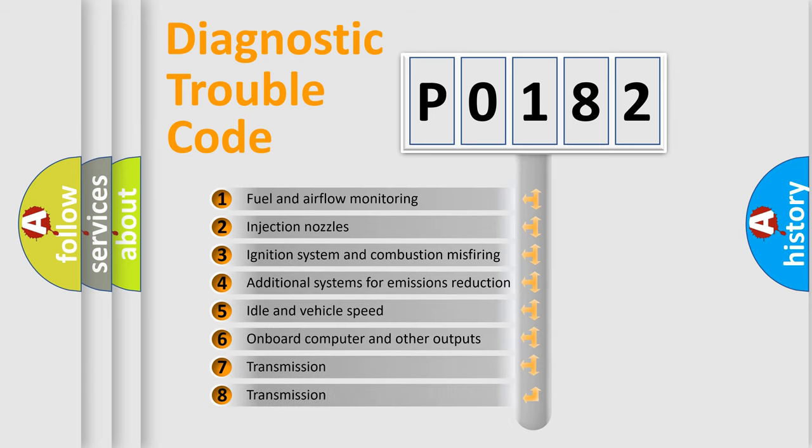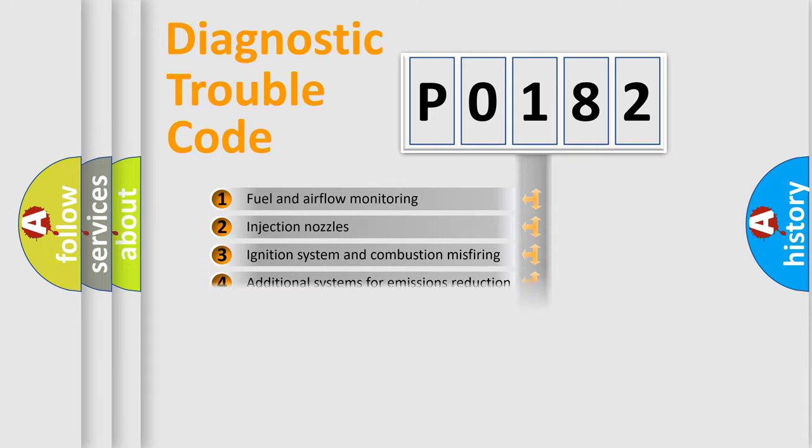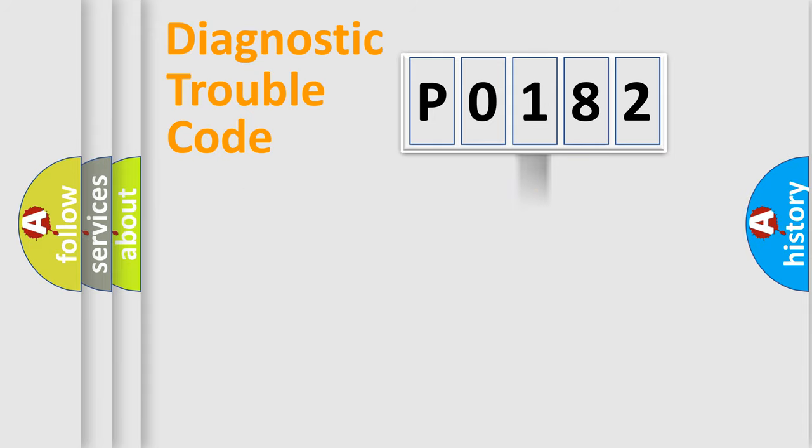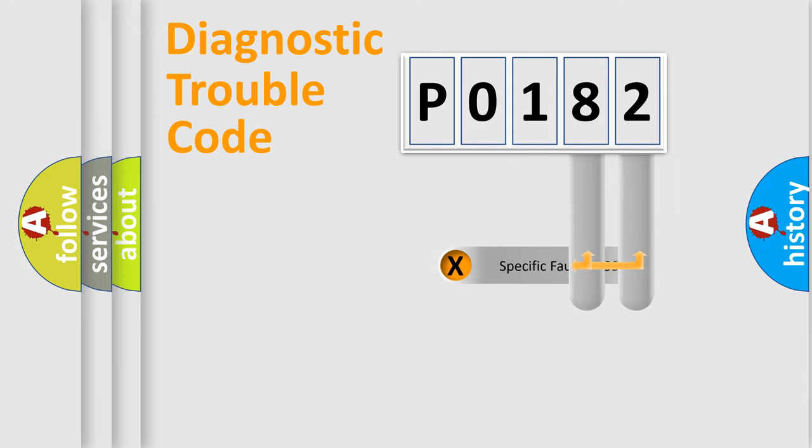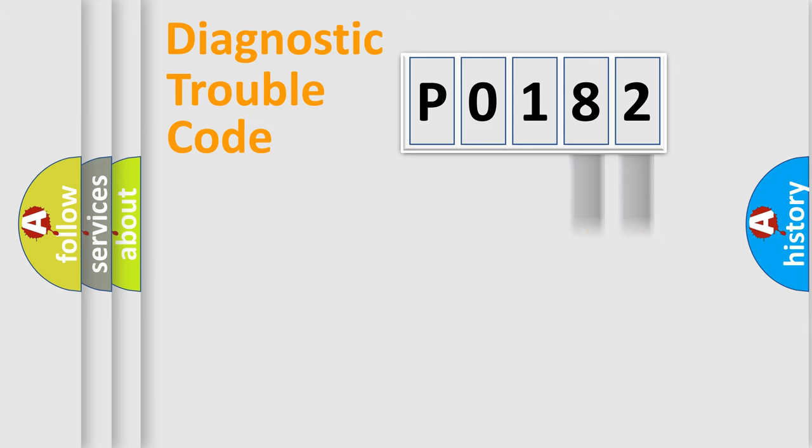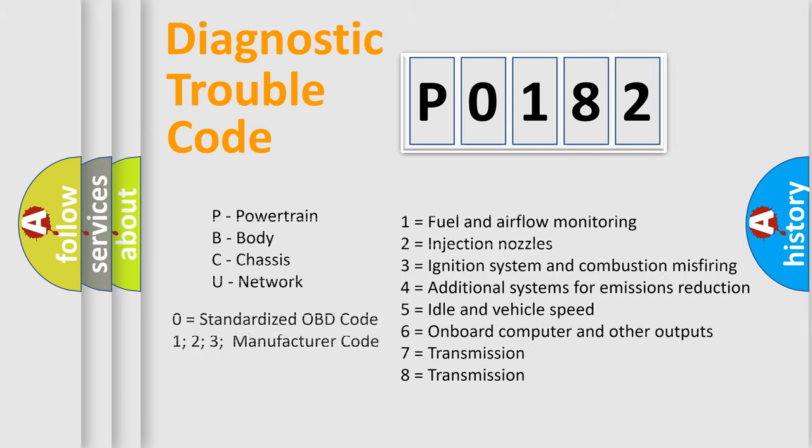The distribution shown is valid only for the standardized DTC code. Only the last two characters define the specific fault of the group. Let's not forget that such a division is valid only if the second character code is expressed by the number zero.